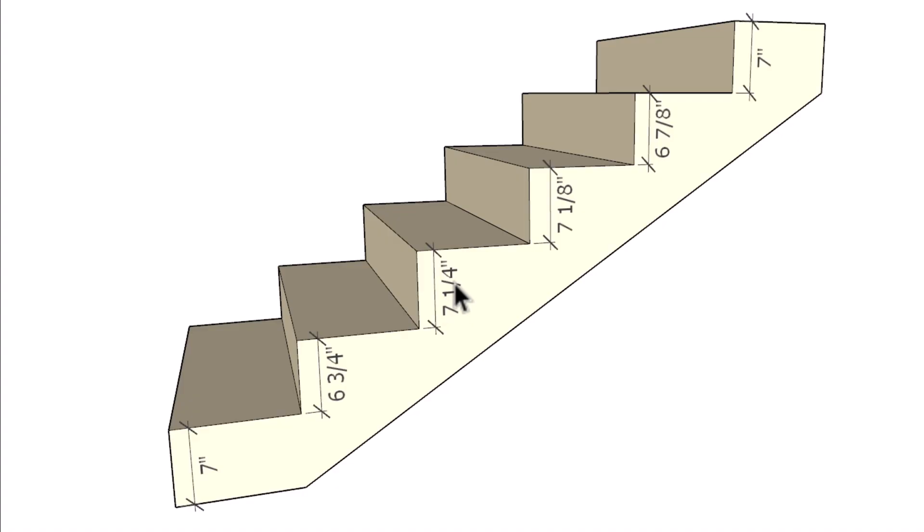This flight of stairs will not pass the three-eighths maximum per flight of stairs because we have a half inch difference between the shortest and the tallest riser. Don't forget, a flight of stairs goes from one level to another level. For example, a stairway with a landing will usually have two separate flights of stairs.